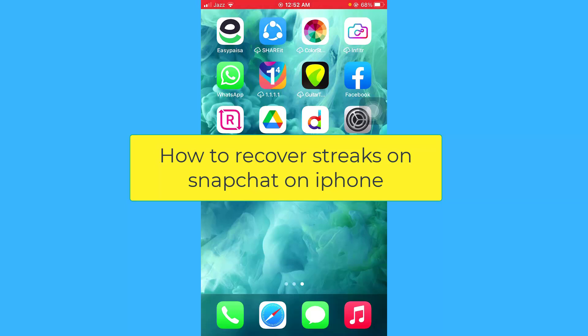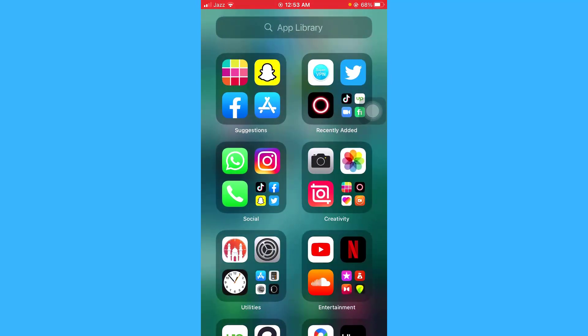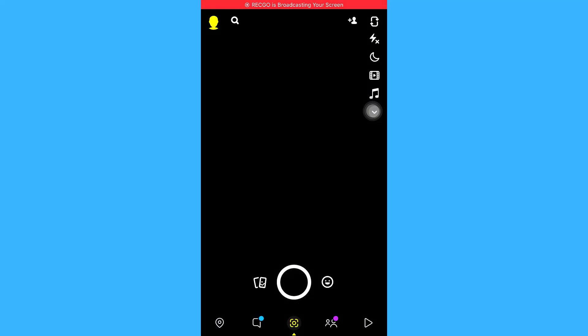Hello guys, I hope you are doing great. In this short video tutorial I am going to show you how you can recover your lost streaks on Snapchat on iPhone. The process is really simple and you just have to follow these simple steps in order to recover your lost streaks. So without any further ado, let's get started — open your Snapchat application and go to your profile.